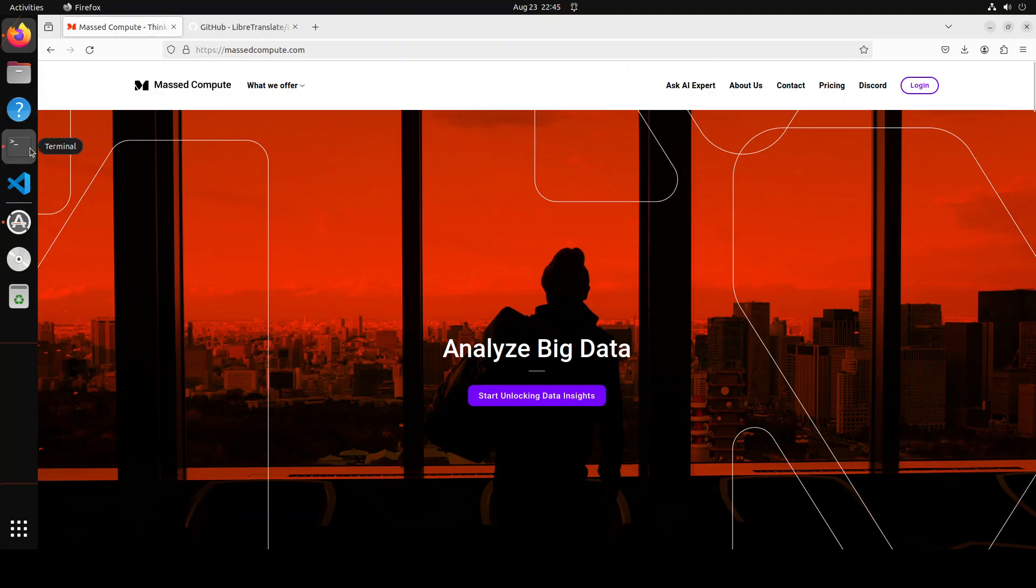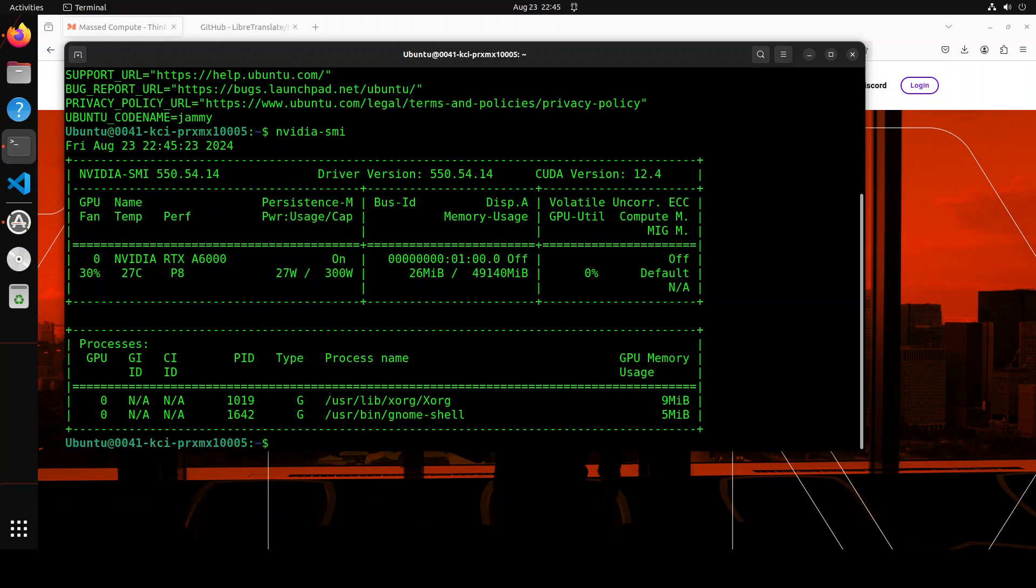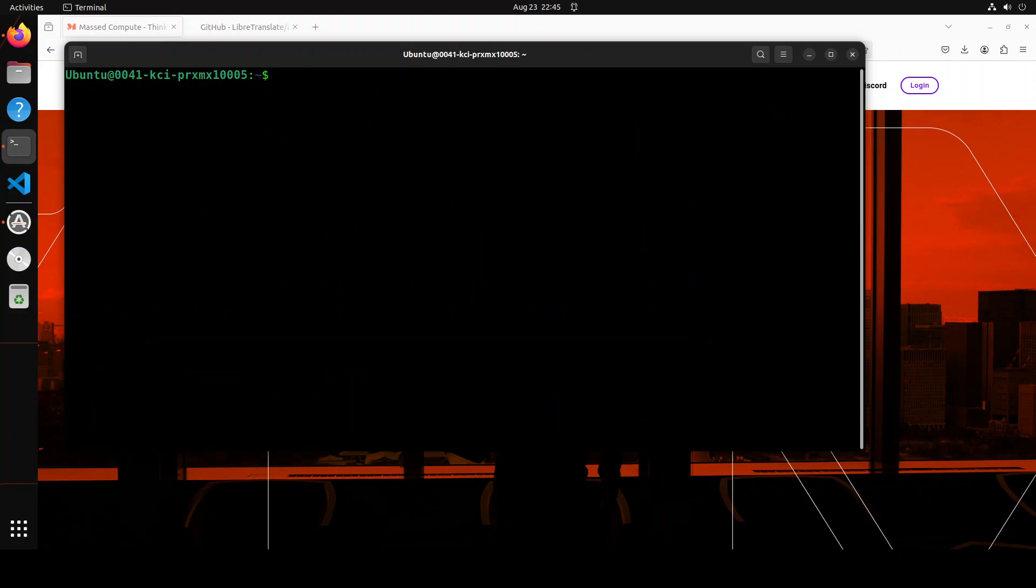Now let me take you to my terminal where I am running Ubuntu 22.04 and I have one GPU card, an NVIDIA RTX A6000.